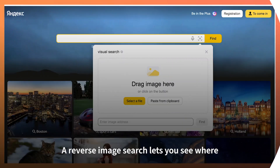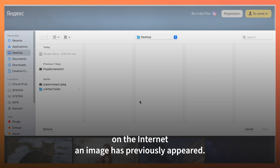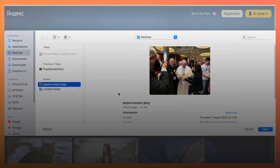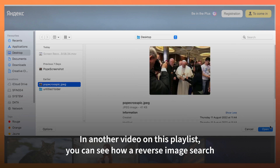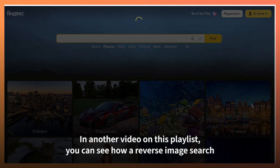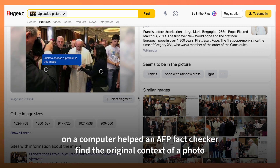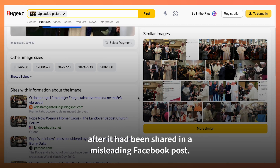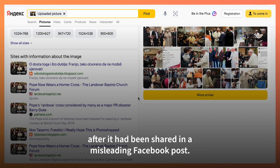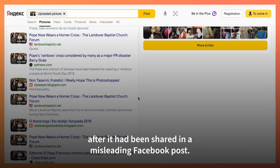A reverse image search lets you see where on the internet an image has previously appeared. In another video on this playlist you can see how a reverse image search on a computer helped an AFP fact checker find the original context of a photo after it had been shared in a misleading Facebook post.